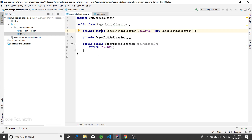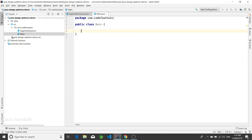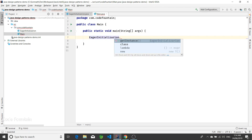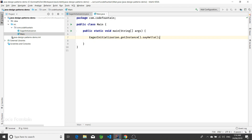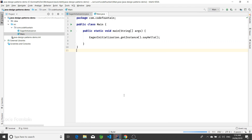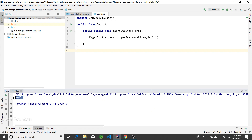Now if we want to use it, let's say we are printing — we add a public void sayHello method. We can use it by calling EagerInitialization.getInstance().sayHello(). We run it, and once it builds it will print that line — it says 'saying hello'.